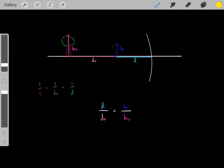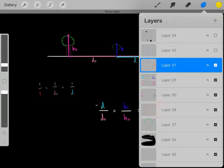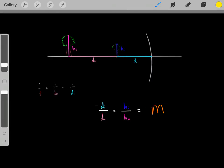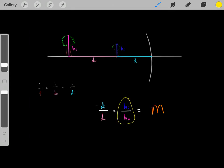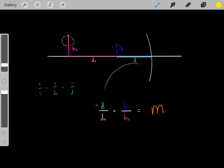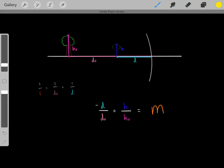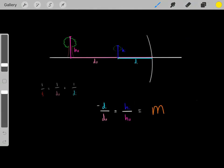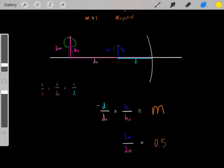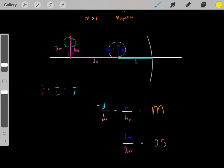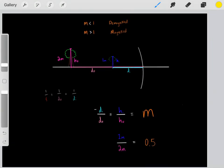Both of these ratios always equal each other, and they both equal the magnification of the image. Normally you'll see it as HI over HO equals the magnification. When using the distance ratio, you have to flip the sign — that's why it's written as negative DI over DO — to get the correct magnification.